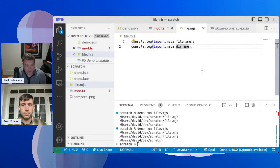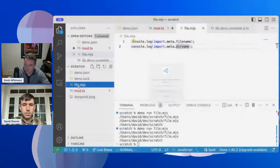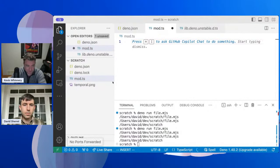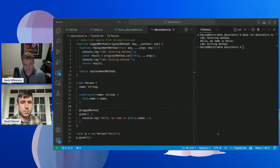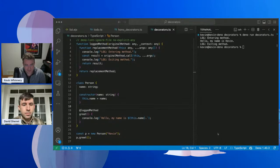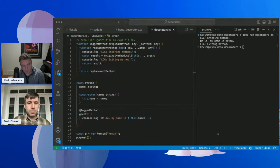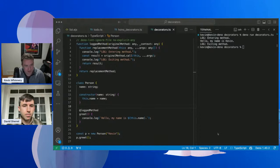Much improved over having to do file path conversions by stringing together multiple APIs — a small quality of life improvement. Another feature I'm personally excited about is the decorators proposal, which has been in stage three for a long time — as early as 2023. We now have it in Dino 1.40 with the new syntax.